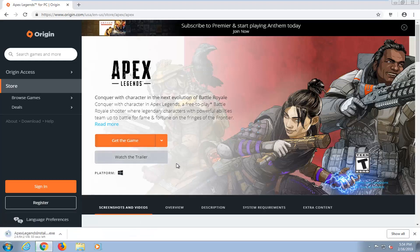Please note the servers are experiencing a lot of high usage, so there are a lot of people trying to get this game, so it might be a little bit slower for you guys. However, my download seems to be pretty quick — only about 30 seconds left to go — so we're just going to hold on for a minute.